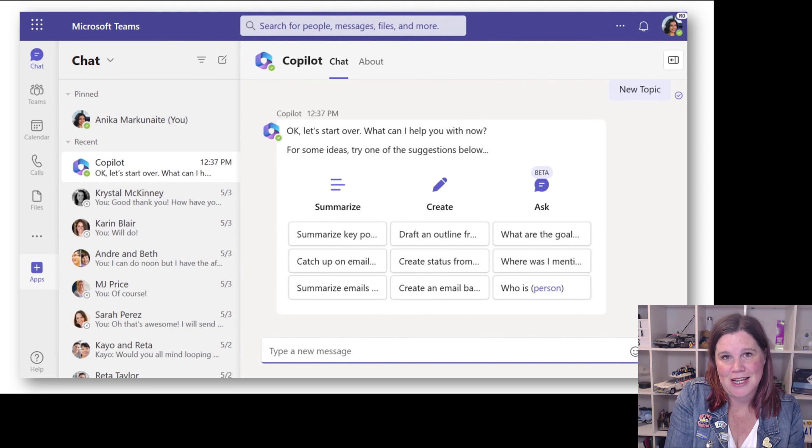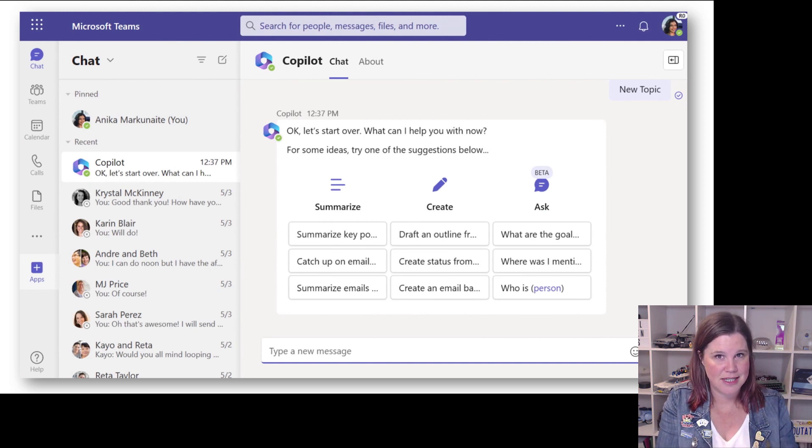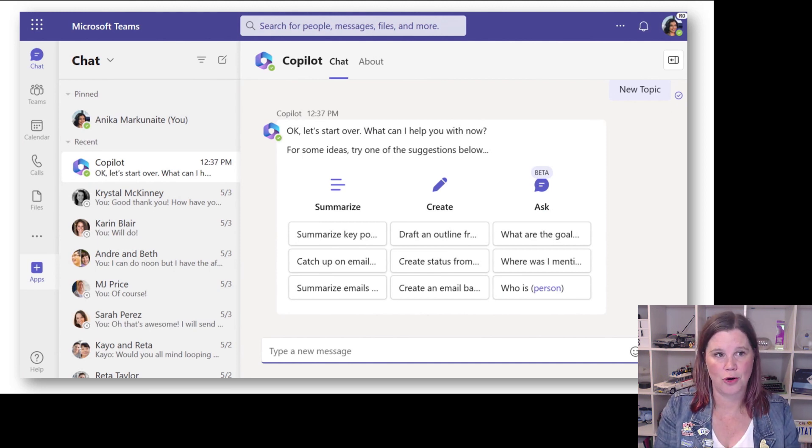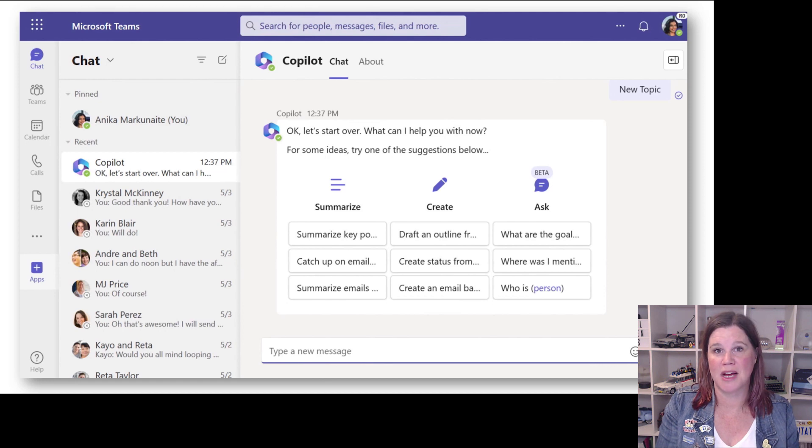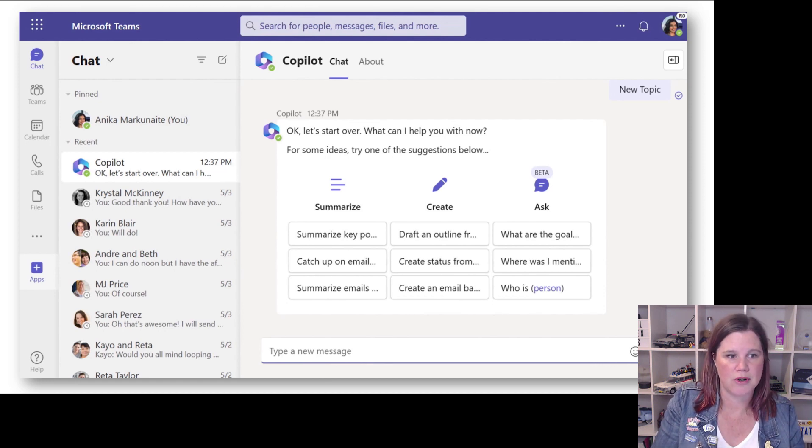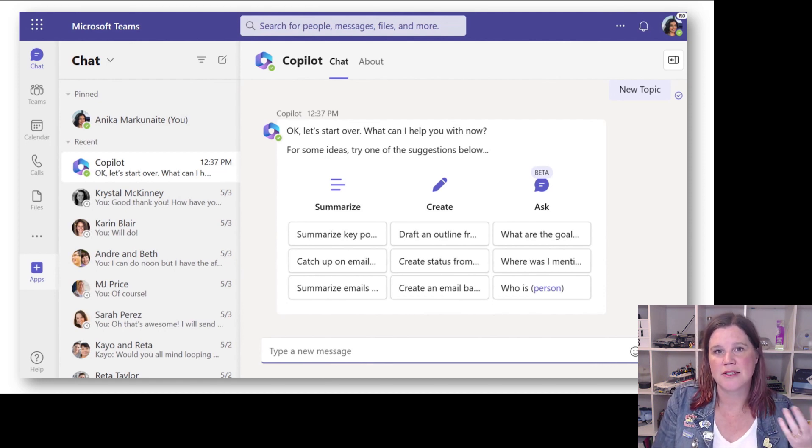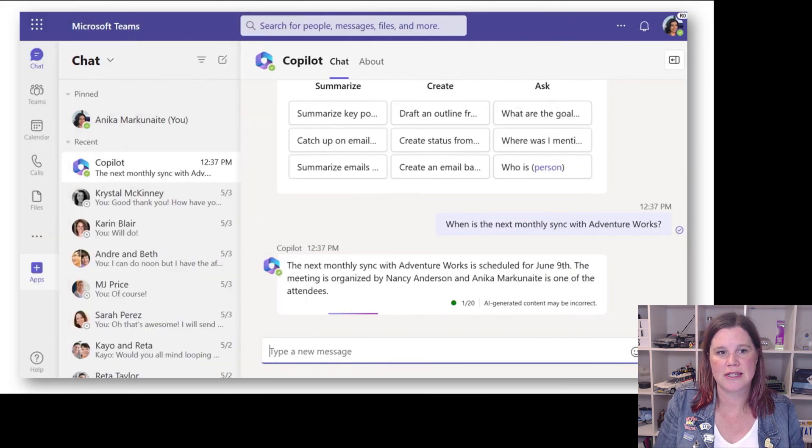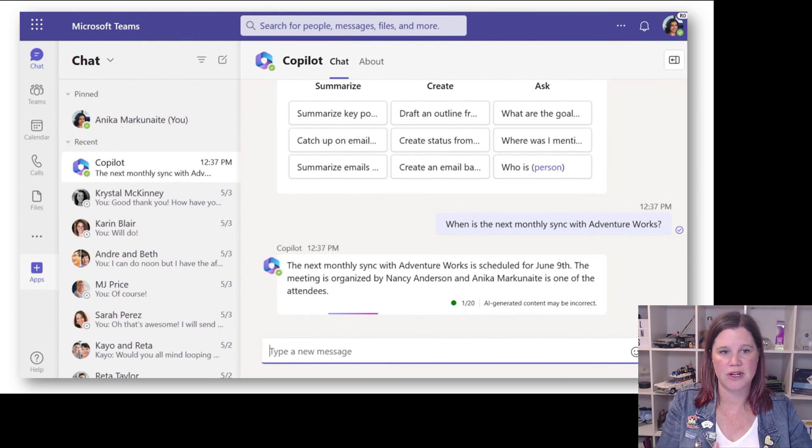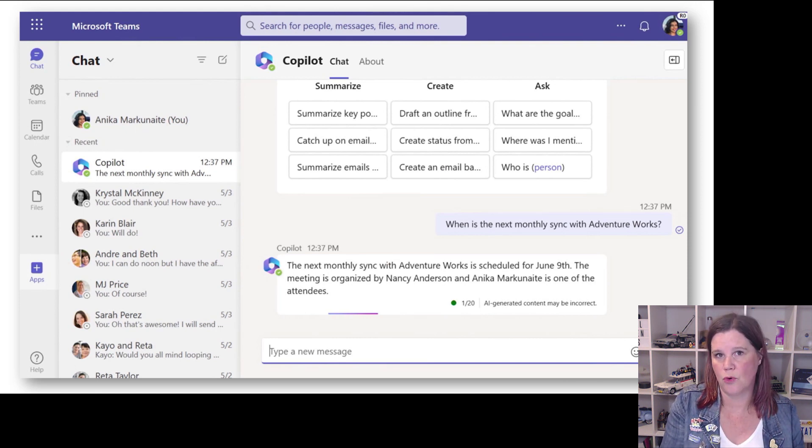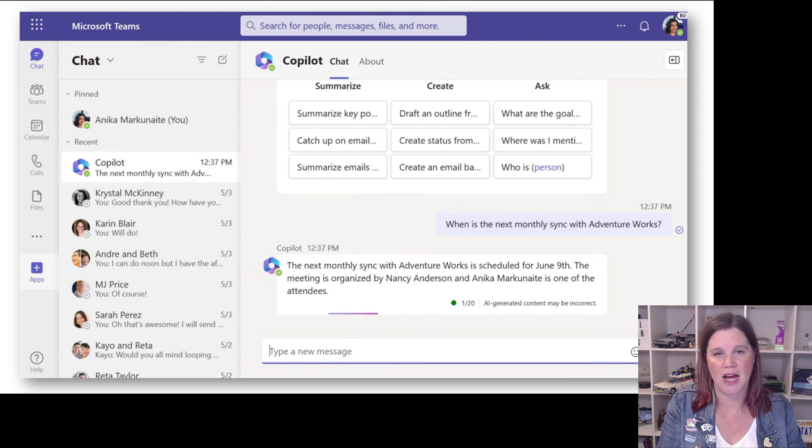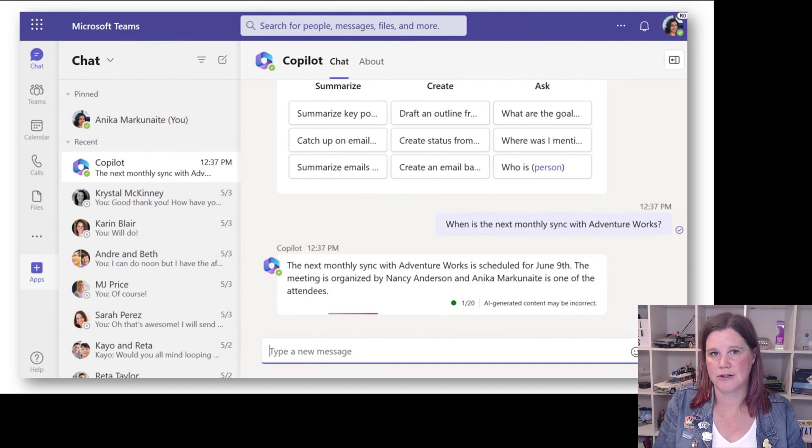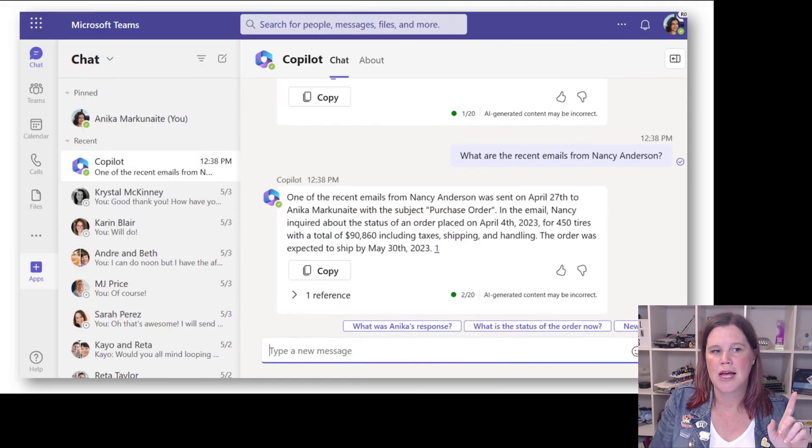So Business Chat here - this is inside Teams and we are initiating a conversation with co-pilot. Here are some ideas of what it can do: summarize things, catch up on this. We can do things like when is the next monthly sync with this customer? It's looking for my Outlook calendar items and finding those things, so far so good.